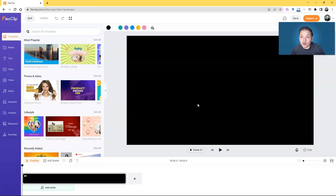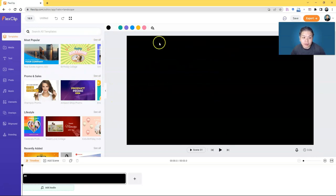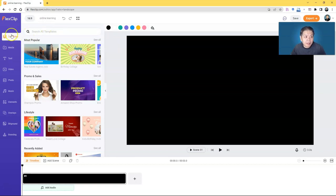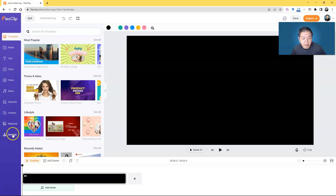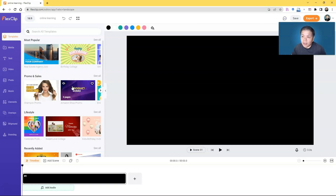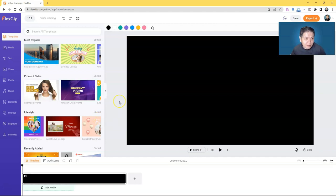Once you load the mode you've chosen, you'll see this interface and a pop-up prompting you to go through tutorials — you might want to do that. Name your project; I'll type 'Online Learning'. On the left panel you can explore different categories of materials and elements to include in your videos: Templates, Media, Text, Video, Photo, Music, Elements, Overlay, Background, and Branding. Depending on your plan, some categories may not be fully available.